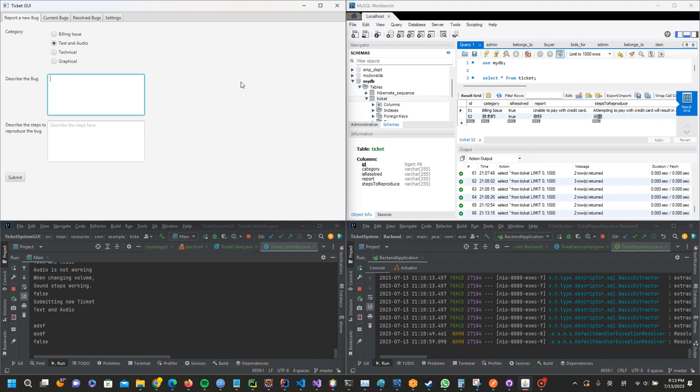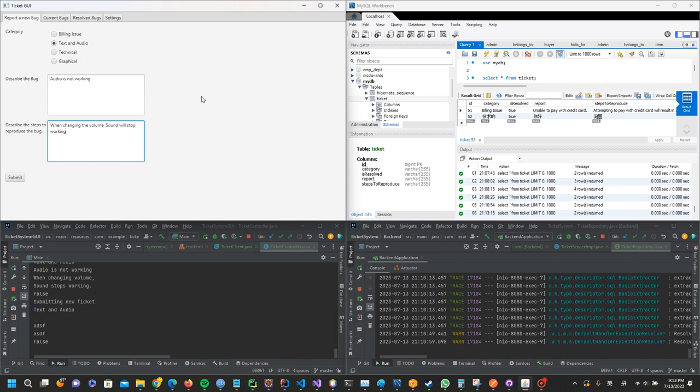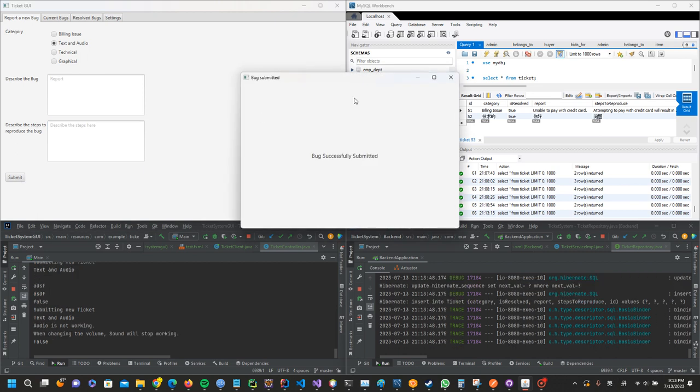The steps to reproduce the bug: when changing the volume, sound will stop working. When they submit the bug, they get confirmation that a bug has been submitted. It goes to the back-end, and the database is then updated.